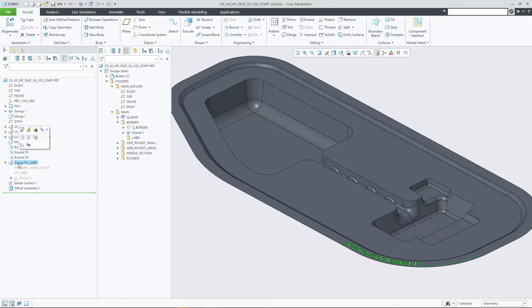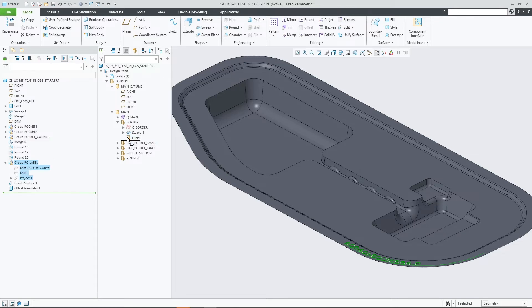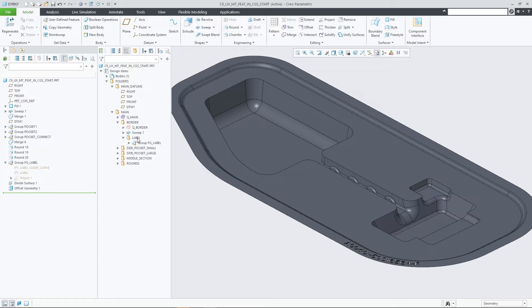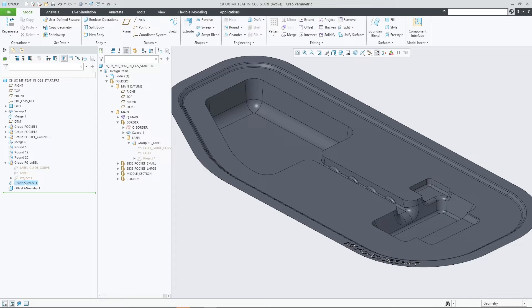You can also drag entire feature groups from the model tree to the custom groups structure. This adds the feature group in an associative way. Changes to the group in the model tree are automatically reflected in the design tree.